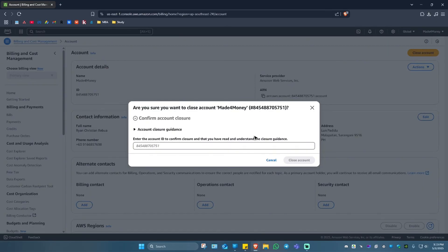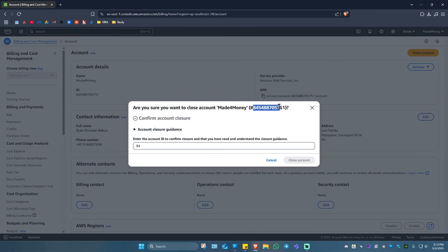Now, once you're really sure that you wanted to close your account, go ahead and type in the number that is given, which is basically your ID. Once that's done, just hit on close account.